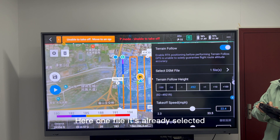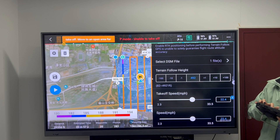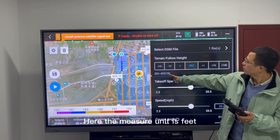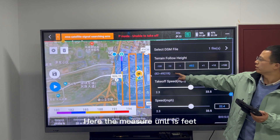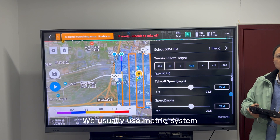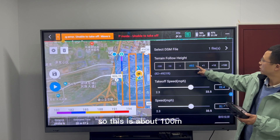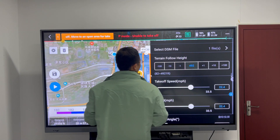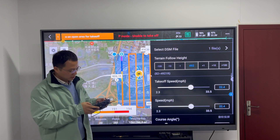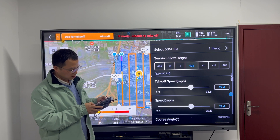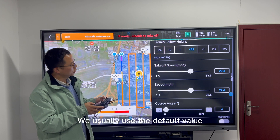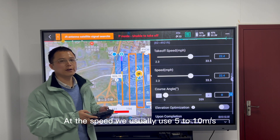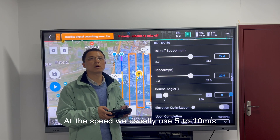One file is already selected. The management unit is set — we usually use the metric system. So this is about 100 meters. Takeoff speed — we usually use the default value. And the speed, we usually use 5 to 10 meters per second.